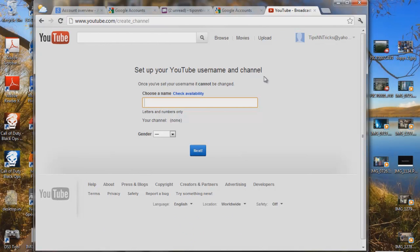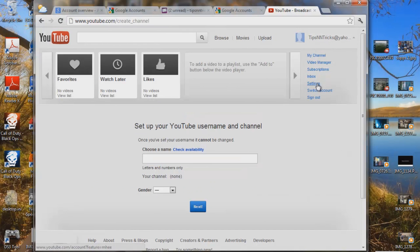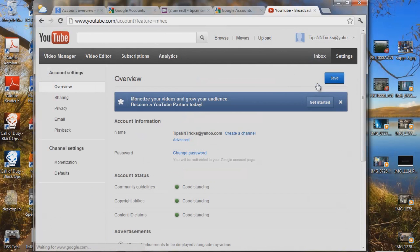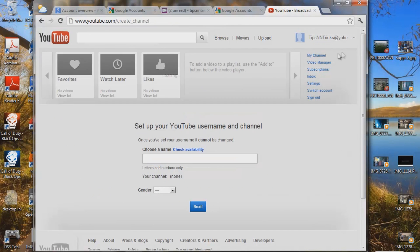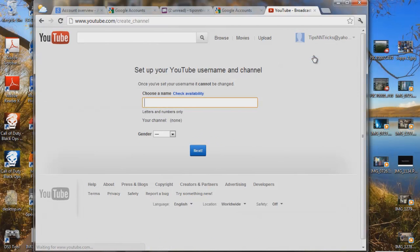For some reason, if you don't see this screen right as you click on My Channel, if you went down to Settings instead, what you want to do is go on Create Channel. So under this tab right here — My Channel — but if you went to Settings, go on Create a Channel. So let's go back to My Channel, same thing: Set up your YouTube username and channel.